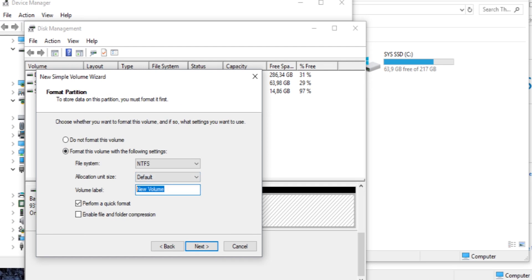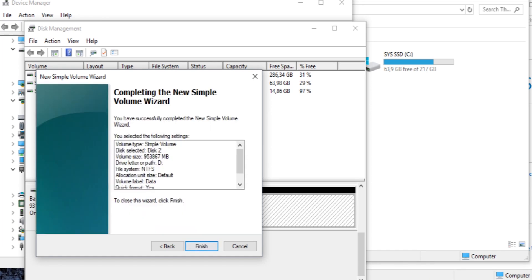You should now be able to see the new drive listed under My Computer. To test your disk speed, just copy something big and see the difference.